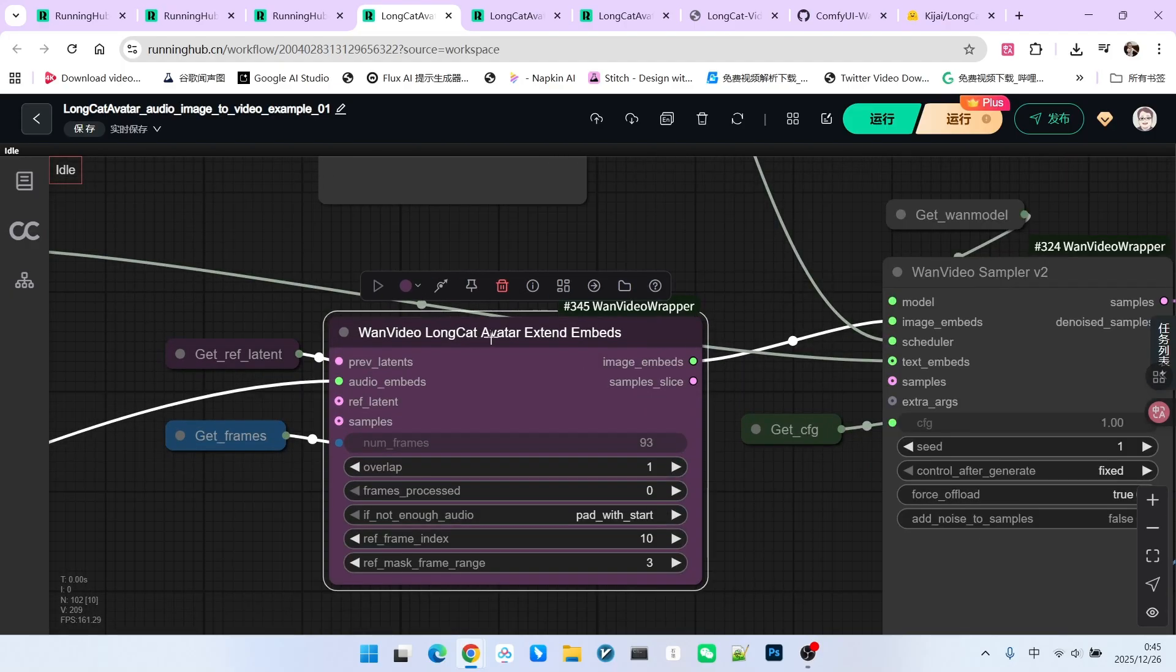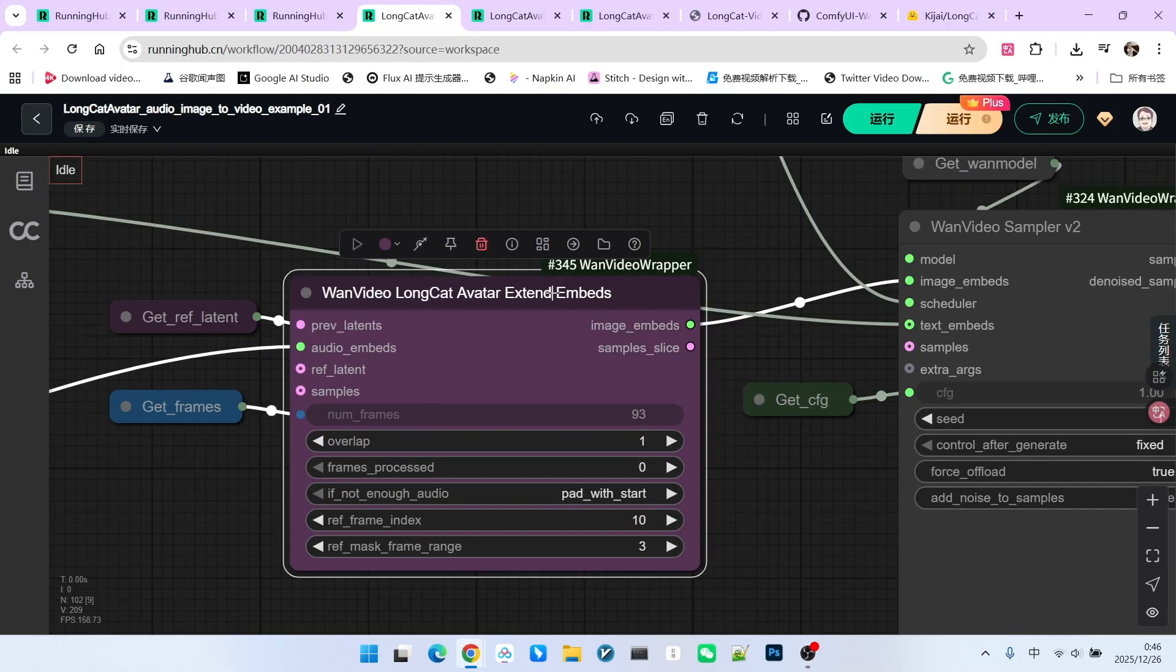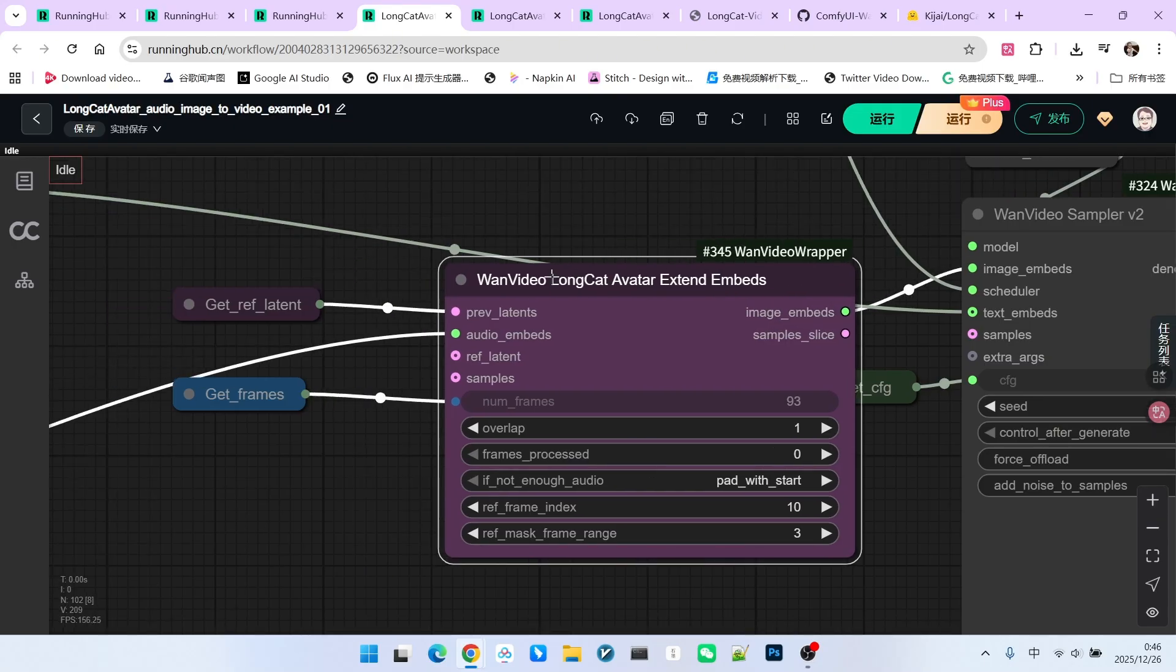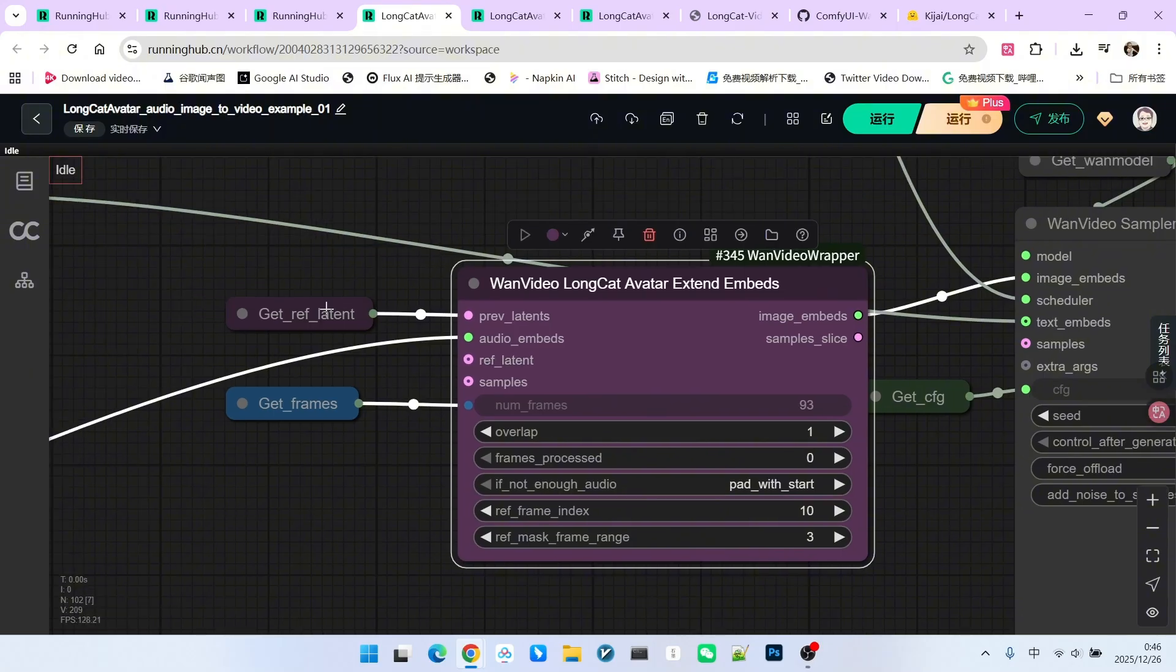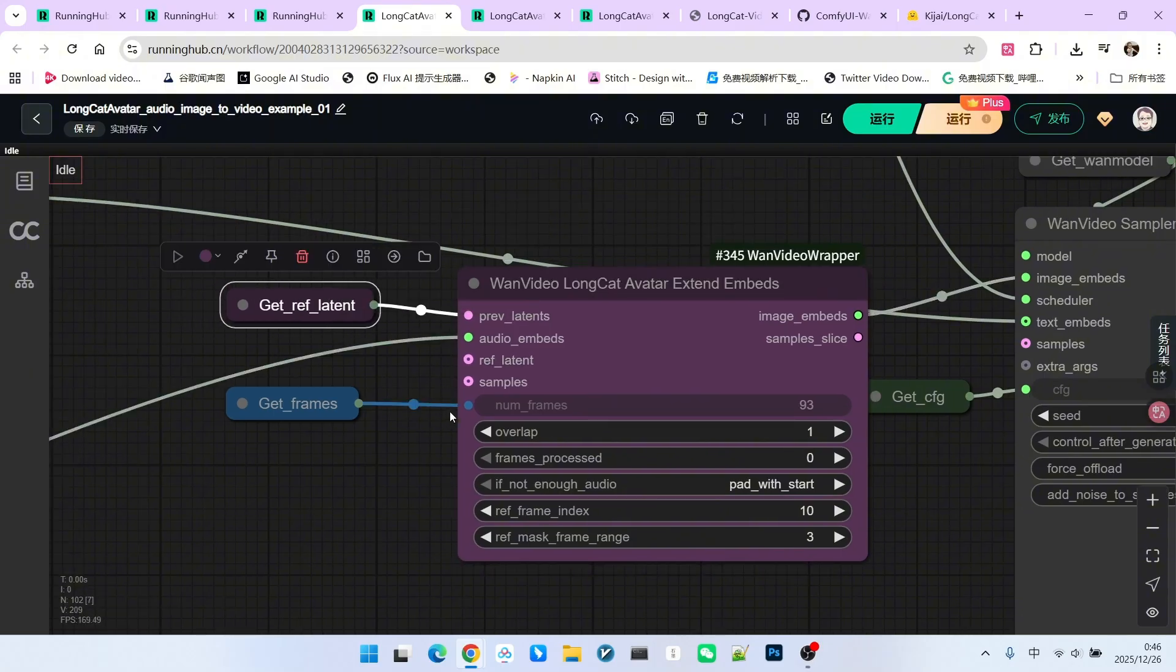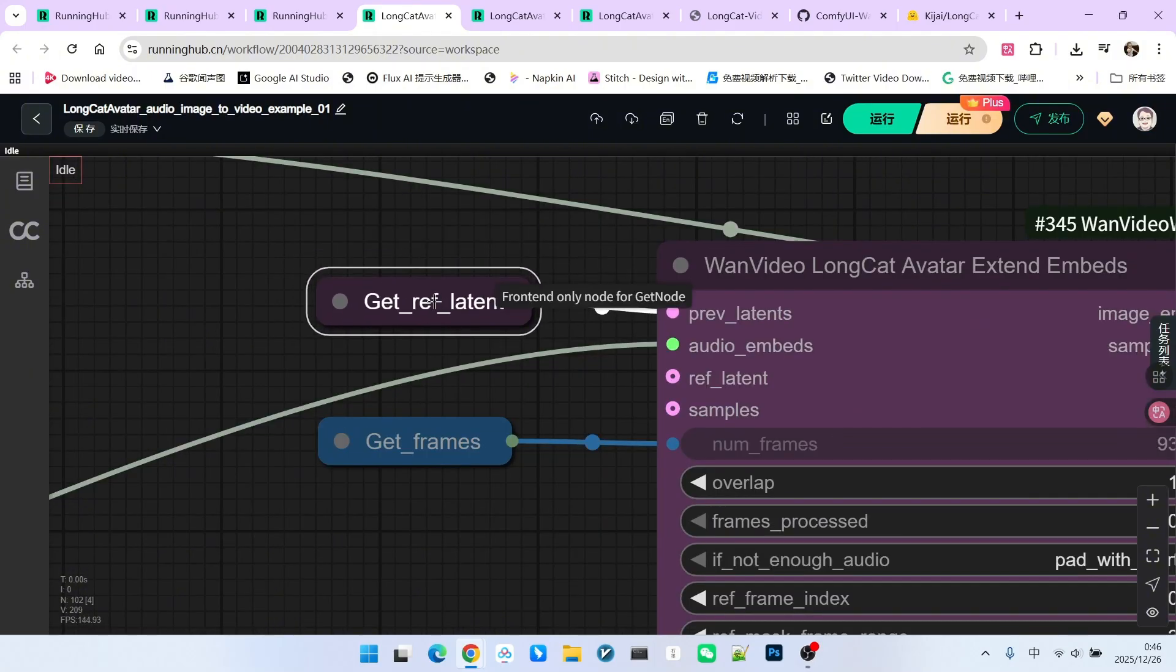Then we use a very important node called LongCat Avatar Image Embeds. Its main function is to generate our image embedding vectors, which are used during sampling. To generate this, we need a reference latent, which is the latent generated from encoding our reference image.